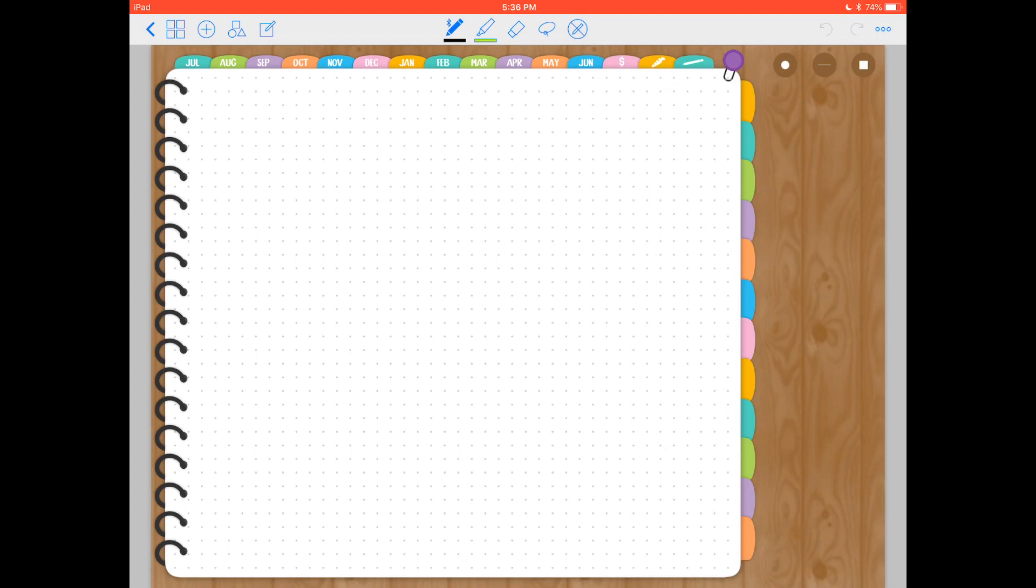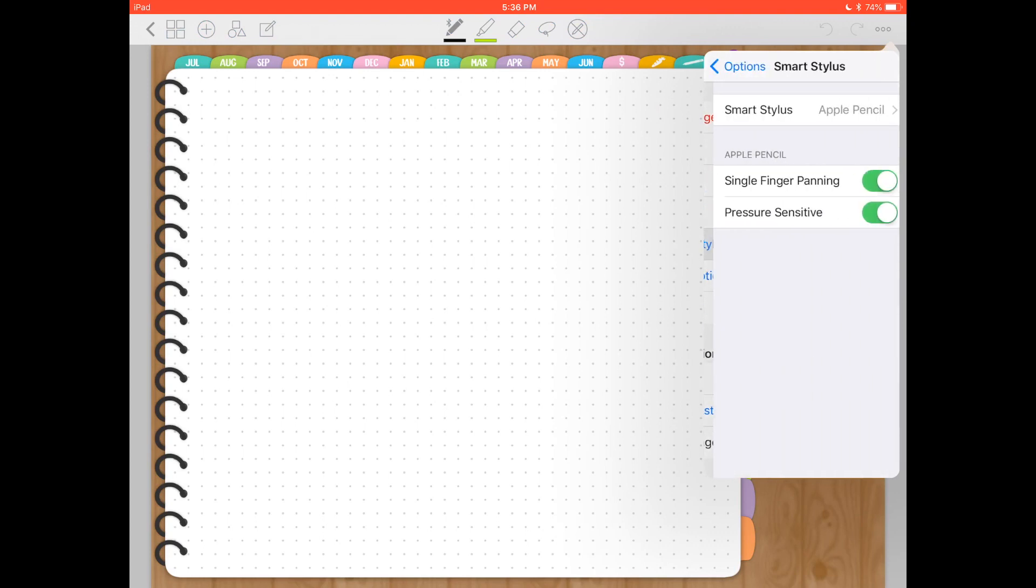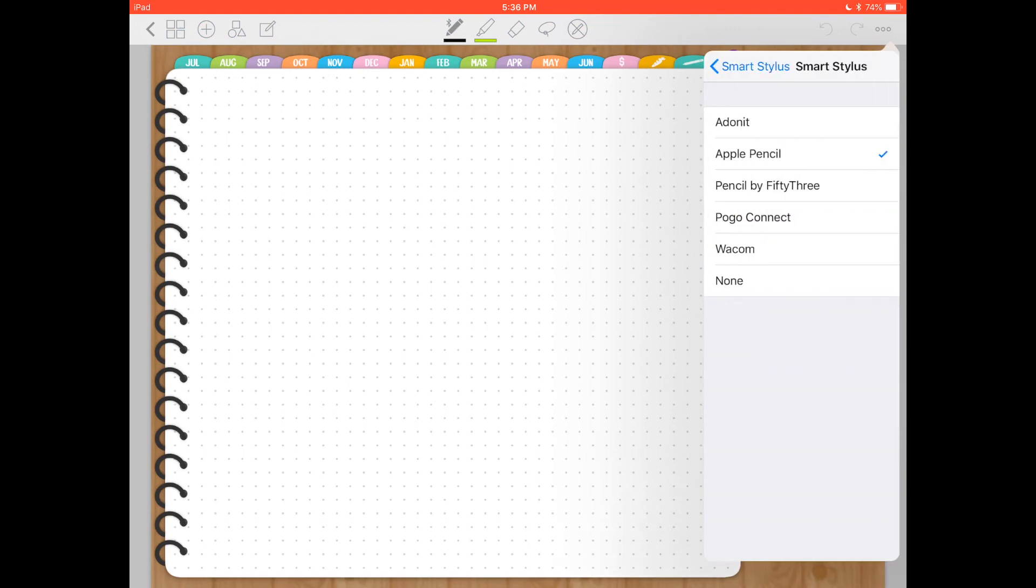First of all, I want to show you the options you have on these three dots on the top right corner. So if you tap there and you click on Smart Stylus, you can select the stylus that you're using. If you have one of these, I'm using the Apple Pencil, so I select that.